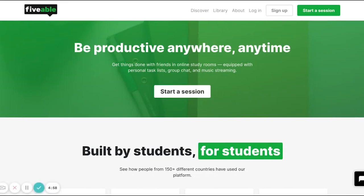Hey there, this video is all about the login process for the brand new FiveWill website. We're so glad you're here, and we know it may be a little tricky to get logged in at first, but we're here to walk you through every step of the way.